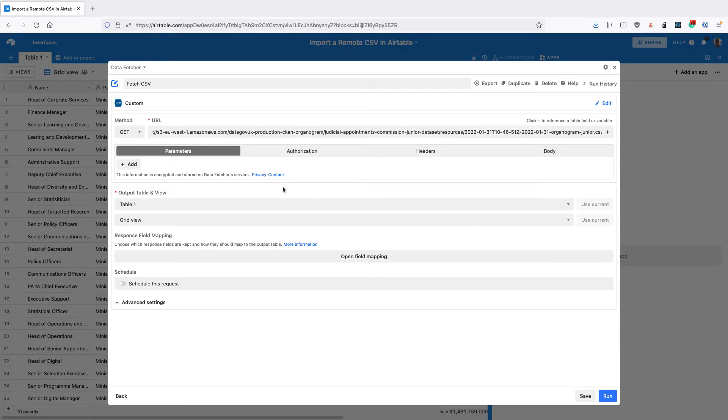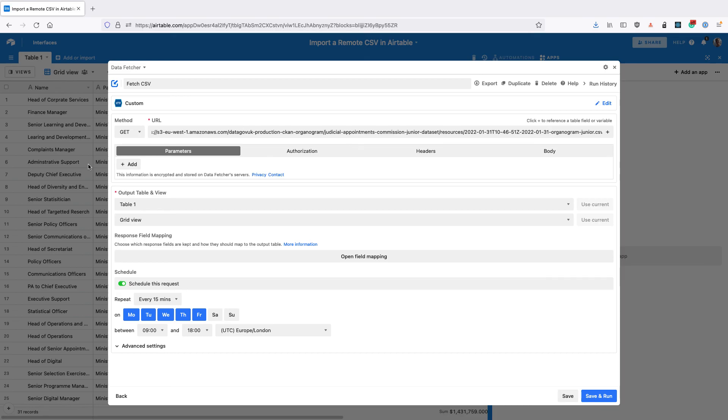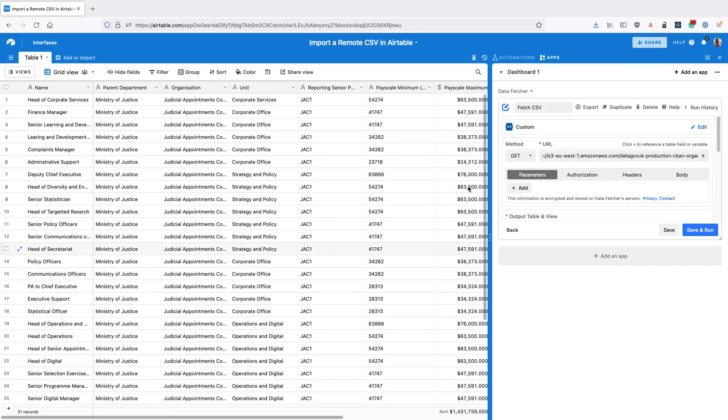Finally, if you want to schedule this request, you'll need to upgrade to a paid Data Fetcher plan. Then you can set the schedule here. Once you've done that, click Save, and Data Fetcher will automatically import the data on the schedule that you've set.